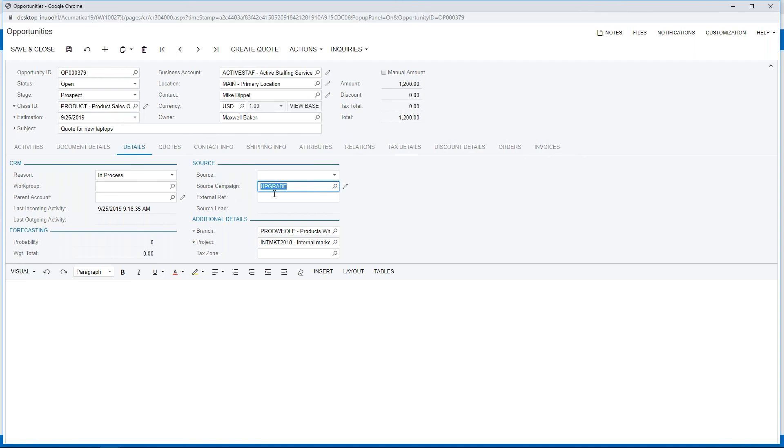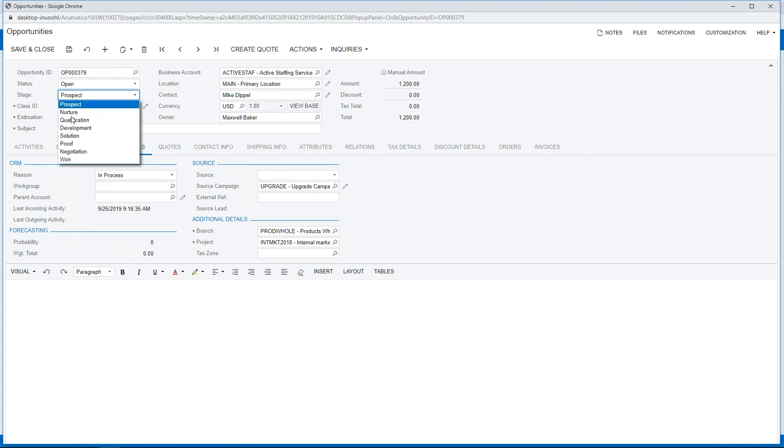I'm also up here going to take a look at stages. We're going to change this to proof since we're already to the point of sending them a quote.